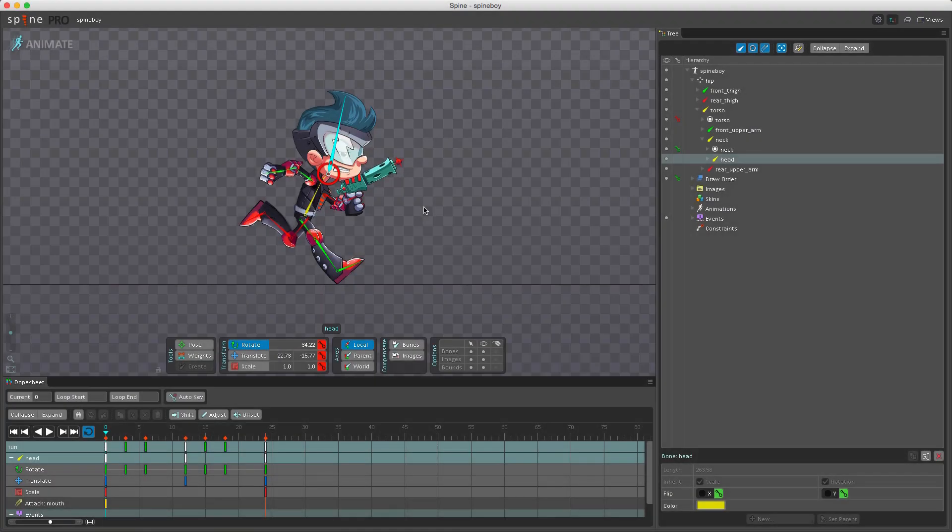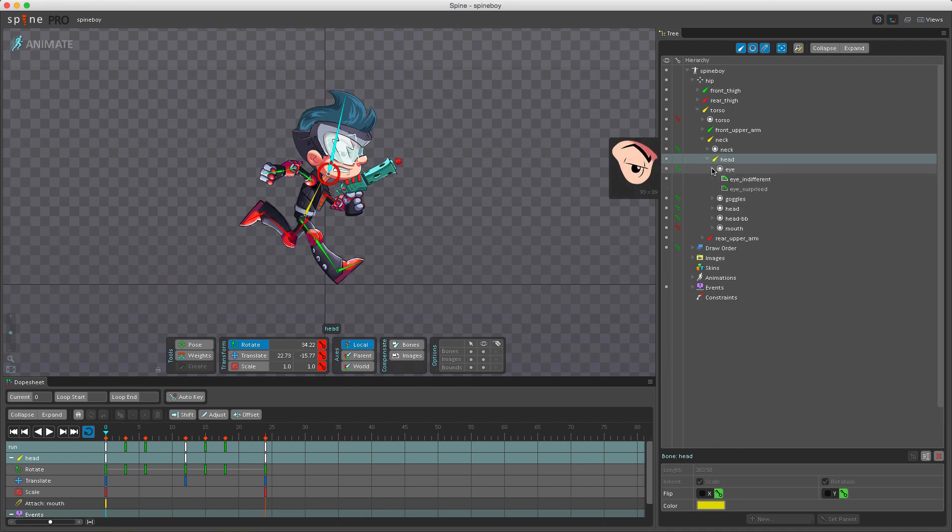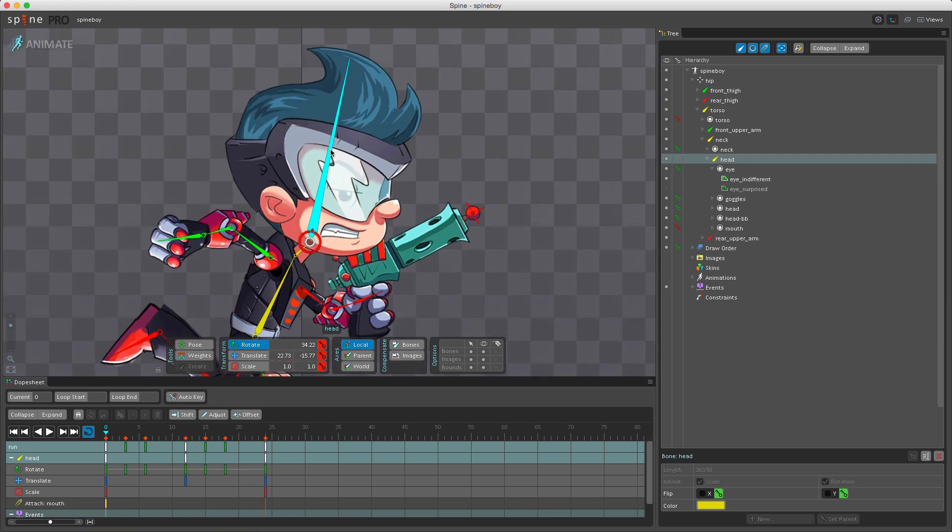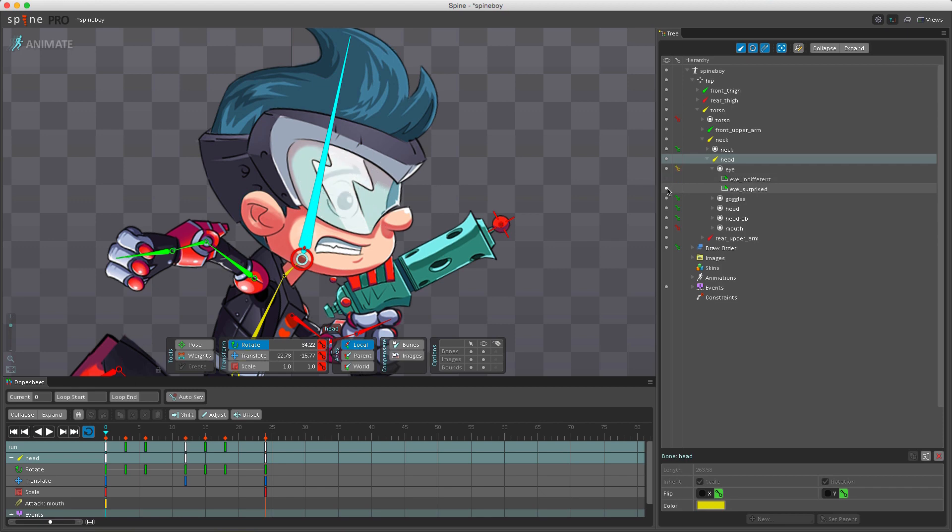To key which attachment is visible on a bone, we'll first need to show or hide the desired attachment. Here in the head bone, if I expand this in the tree we have multiple slots, but some of these slots have more than one attachment. If I zoom in here and I change the visibility dot next to the attachments on the eye, you can see that we're changing which attachment is visible. We have here a surprised eye, we have an indifferent eye.